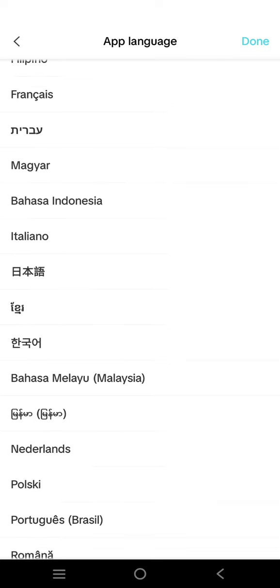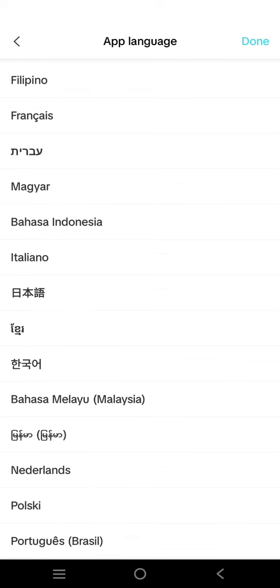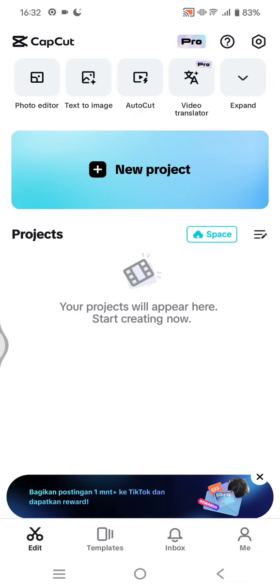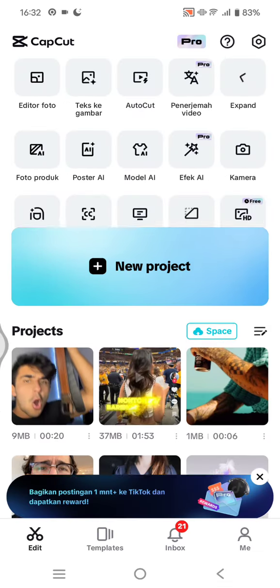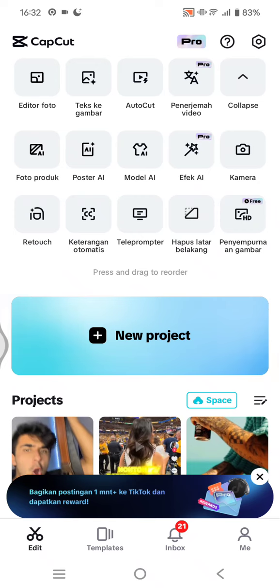I'm going to use Bahasa Indonesia as an example. Click on the language. Now CapCut will be restarting, and after that you can see all of the menus are now in Bahasa Indonesia.